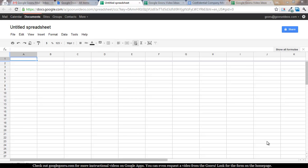Hi there and welcome back to Google Guru, your number one resource for all things Google Apps. Today we just have a quick tip for you and that's how to add a hyperlink to a Google Spreadsheet.